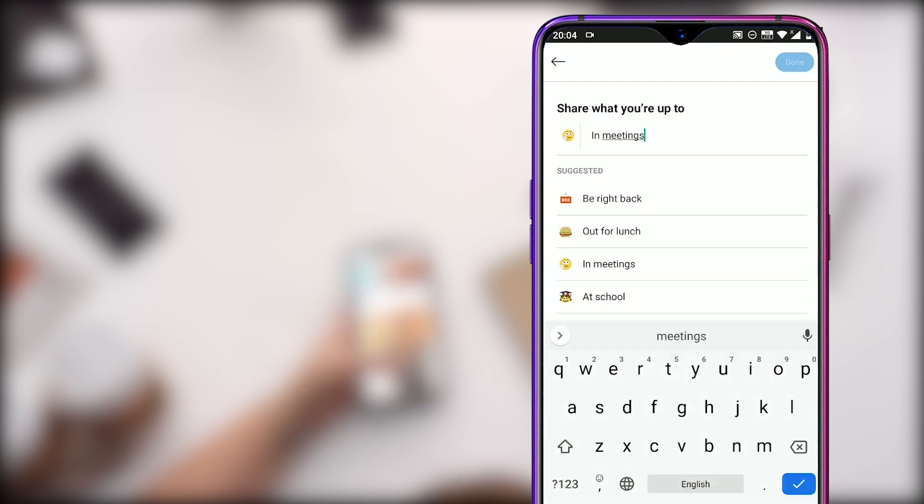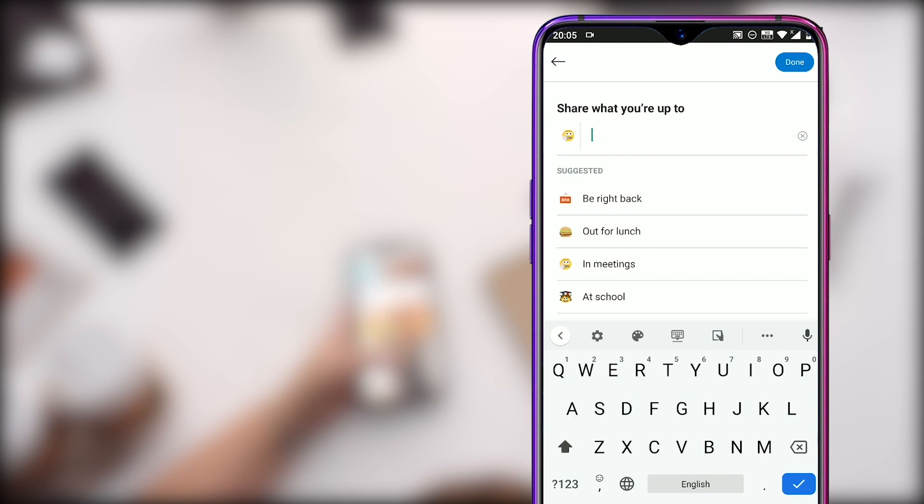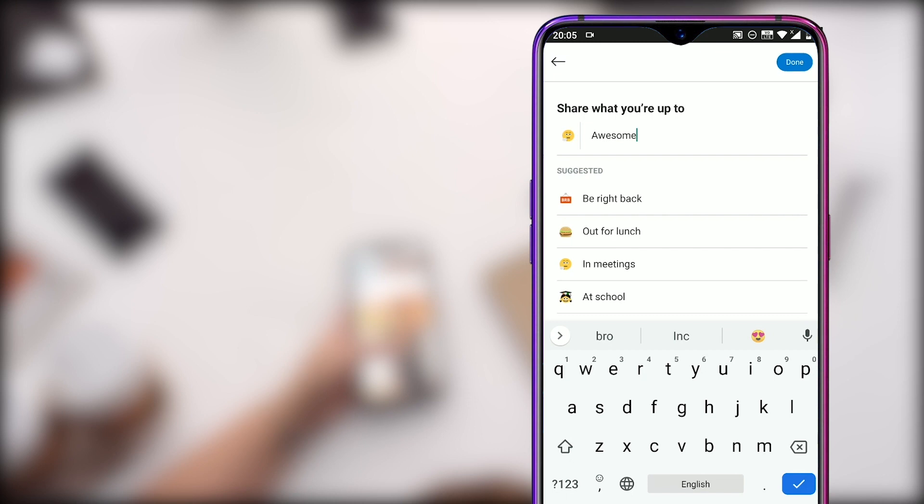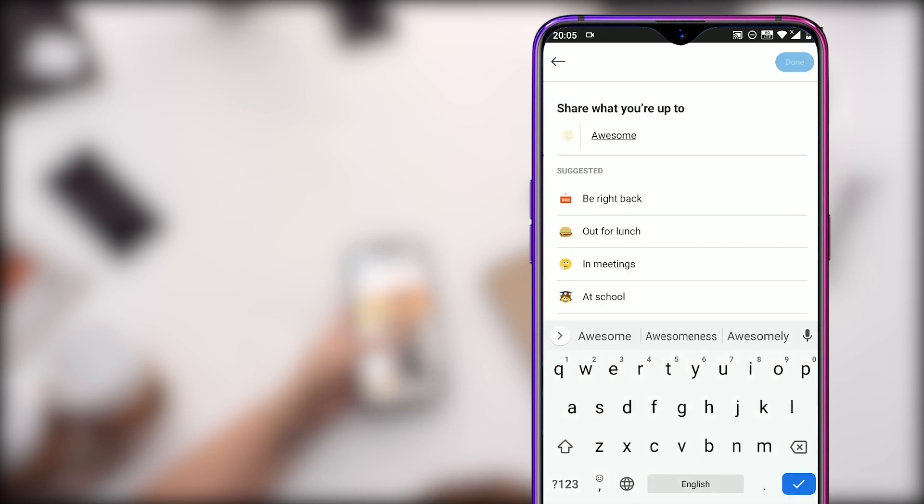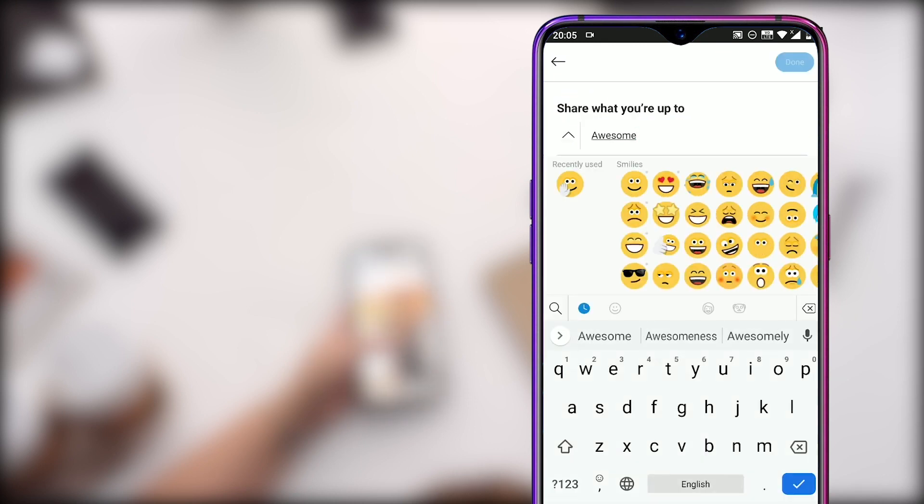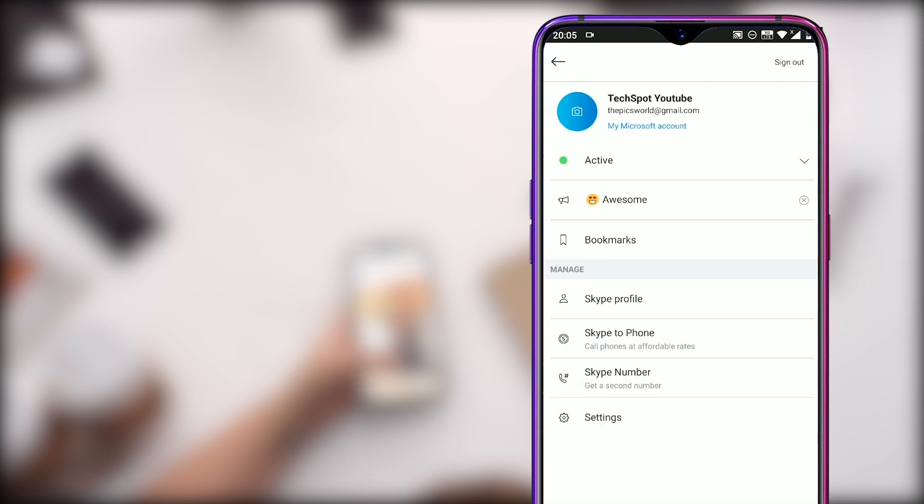Right below it, you can add a tagline to your profile page or you can mention what you are up to. Here you can either choose from the suggested taglines or you can add your own short message and click on the done to save. On the left of the message is the emote icon. You can change it by clicking on the emoji and choose different emotes from the list.